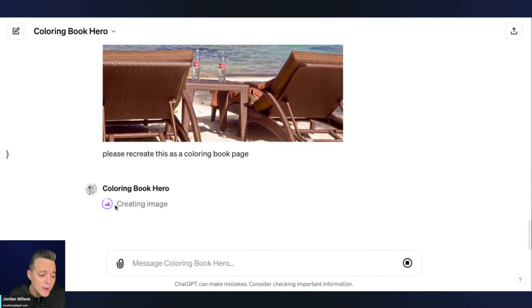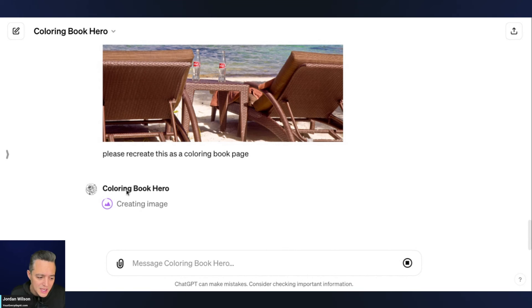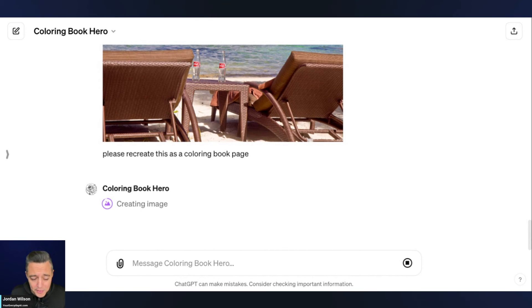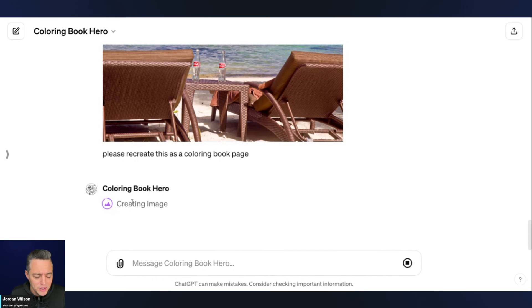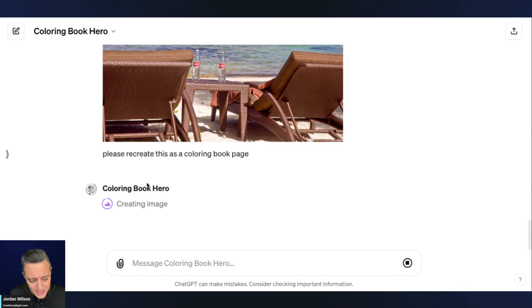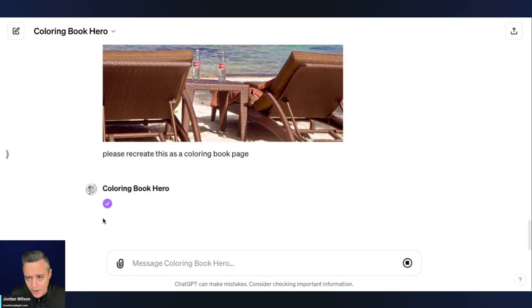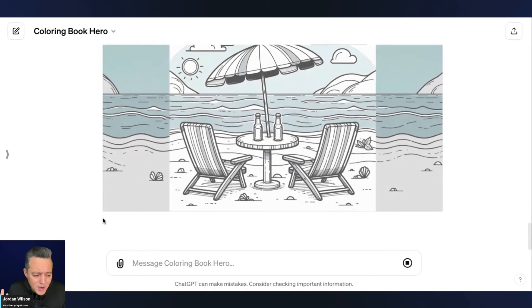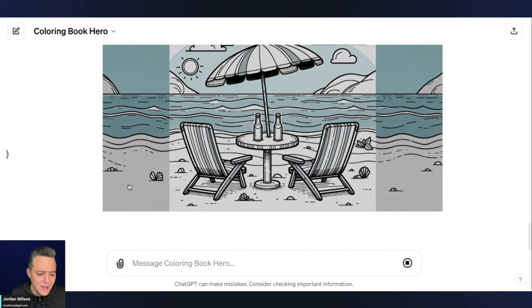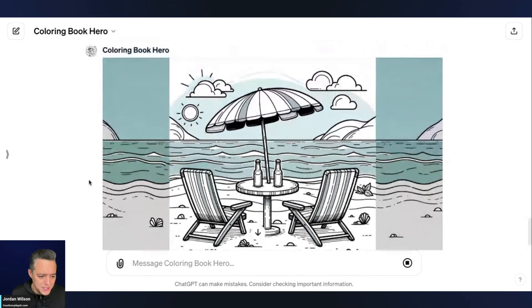Looks like we're just about done for whatever reason. This coloring book hero GPT is struggling a little bit to recreate our image that we've uploaded, even though in previous testing, it worked just fine, but that is generative AI. You know, when you go to do something live and it changes things. So, here we go.